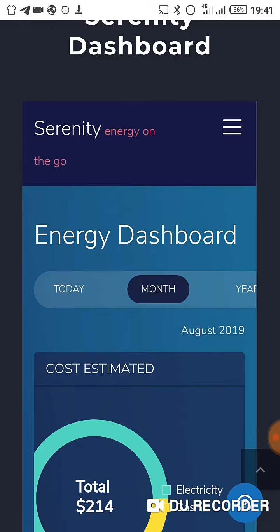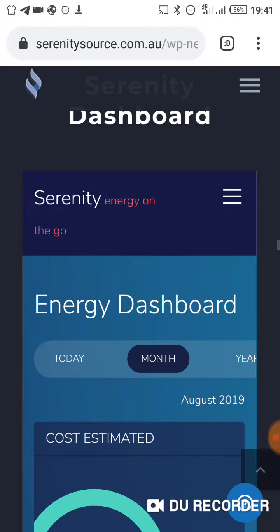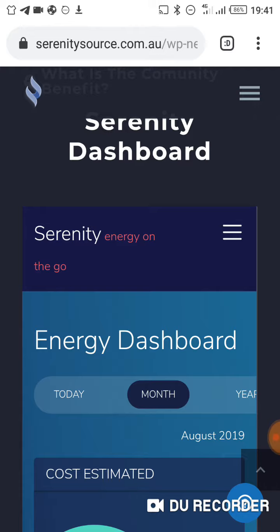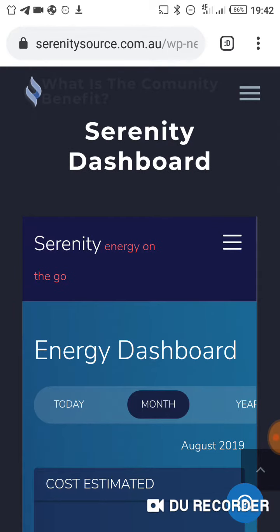Hello friends, in the last video I made a quick review of the Serenity Source platform. Today I want to show you how the Hapek Serenity dashboard will look like. Hapek is the Internet of Things and blockchain smart contract ecosystem the Serenity board will use to check on the consumption and usage of the energy being supplied to consumers.